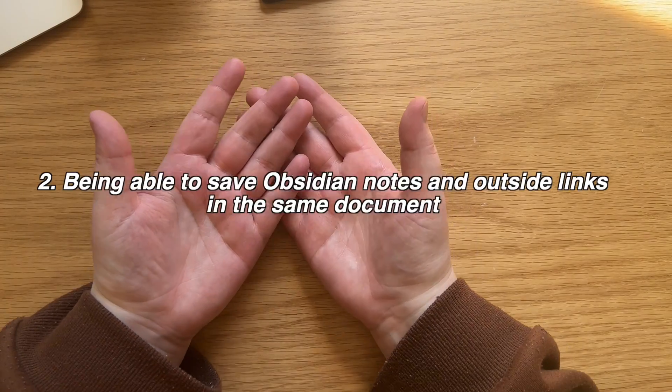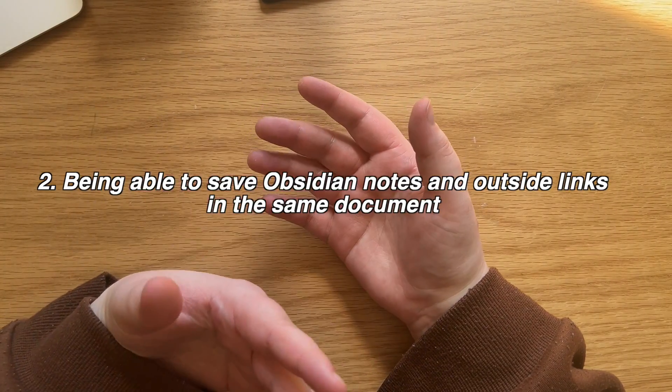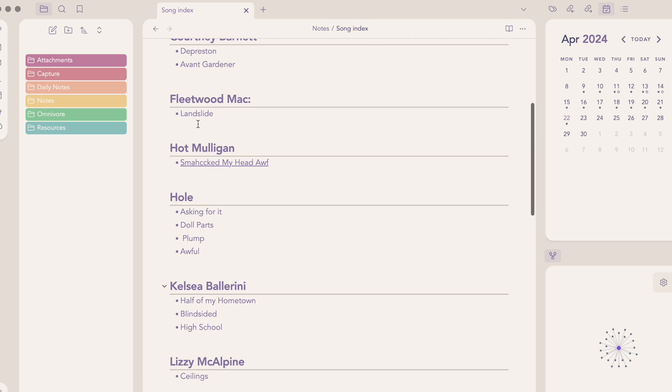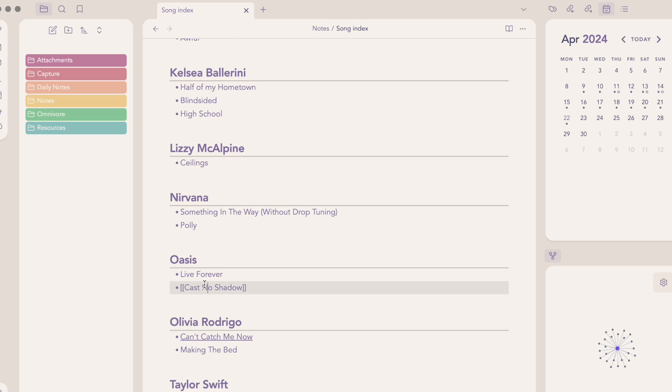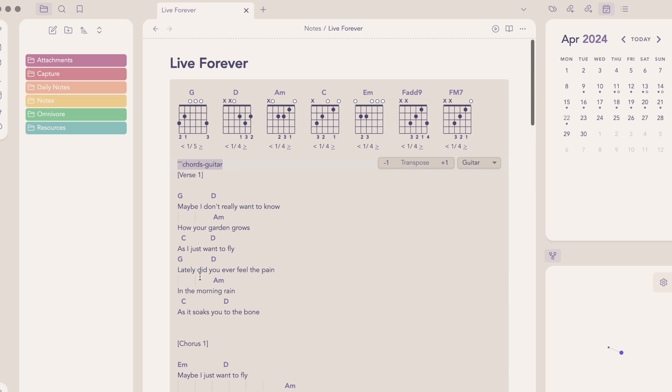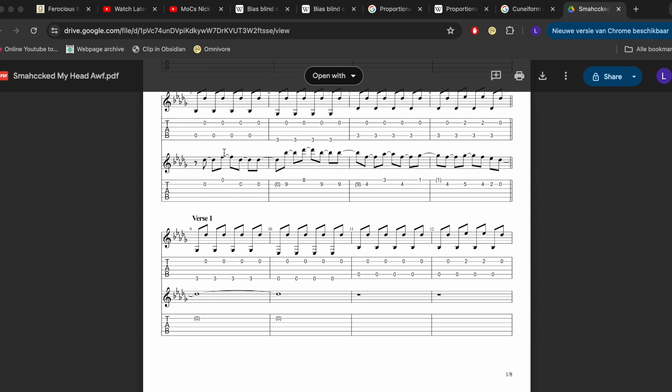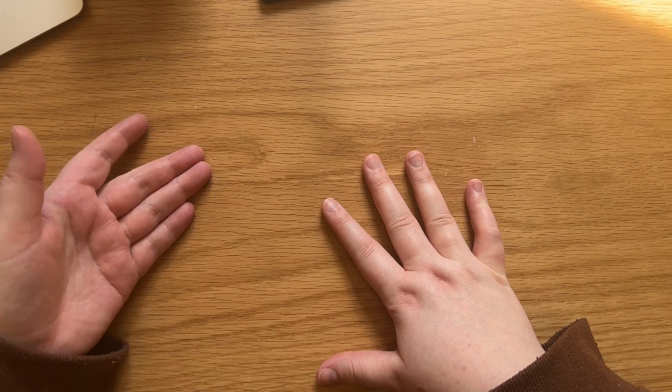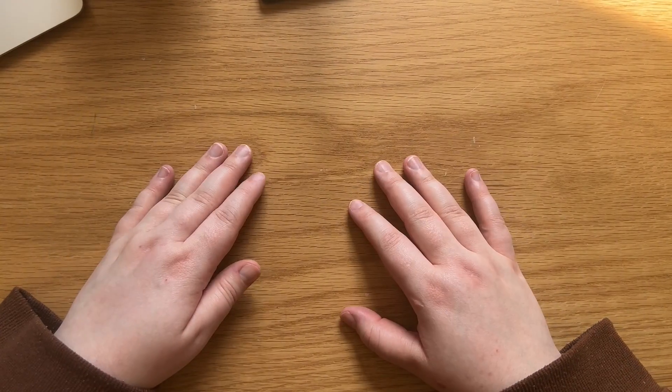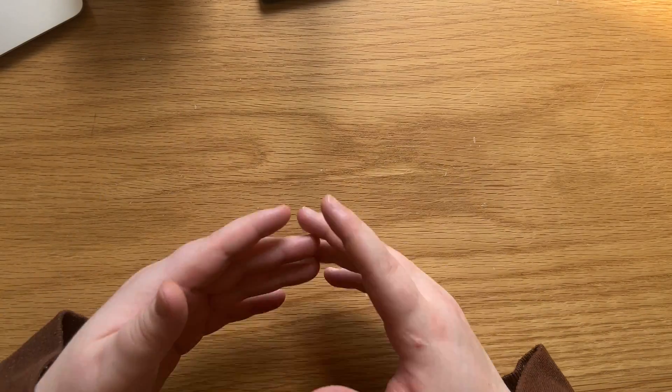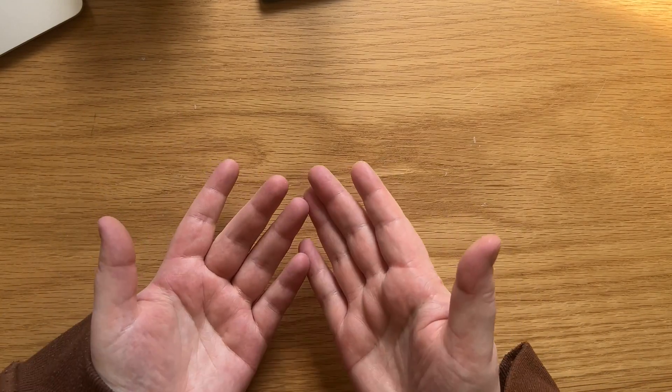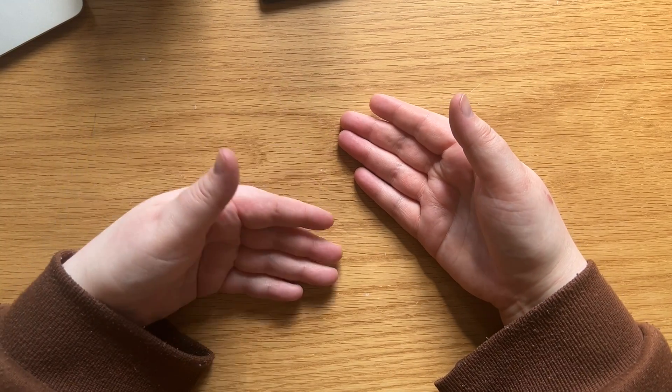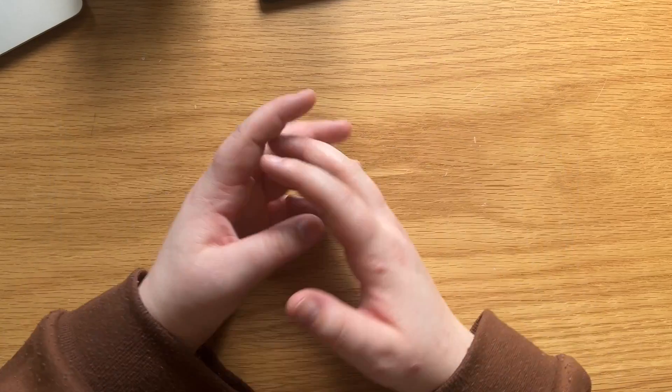Another example I could give you is my song index, which is a page with links to all of my guitar tabs. Some of these are just links to other notes in my Obsidian vault. But some of these I have purchased from people that have written these tabs and usually when you purchase tabs, they are written in a PDF format. What I do then is I put them in my Google Drive and I make a link to this external source within the notes in Obsidian. You can also save PDFs in Obsidian, by the way, but I've chosen to do it this way just to keep the size of my vaults as small as possible. I really like having links to external sources and links to my internal notes all on the same page.